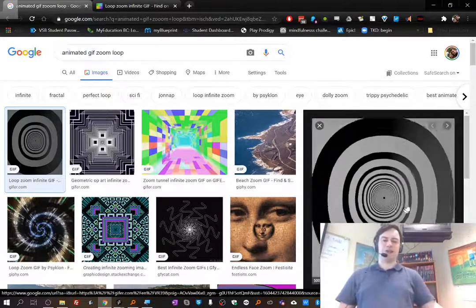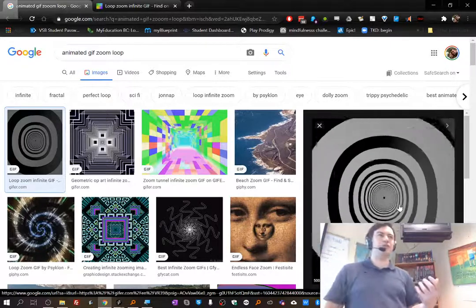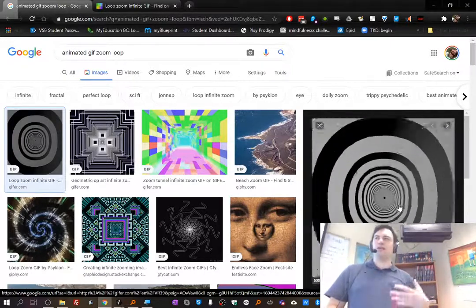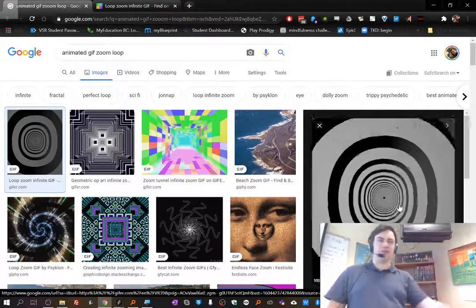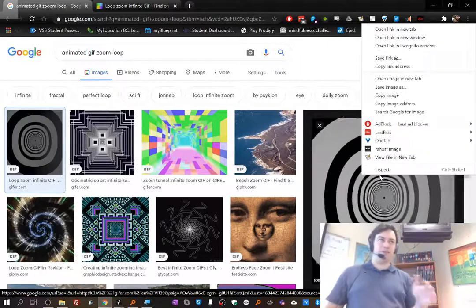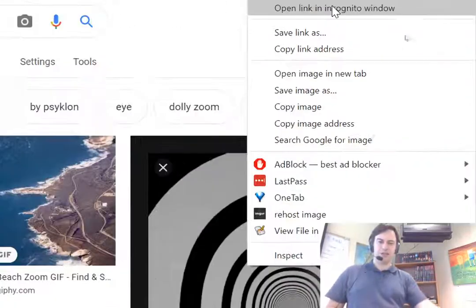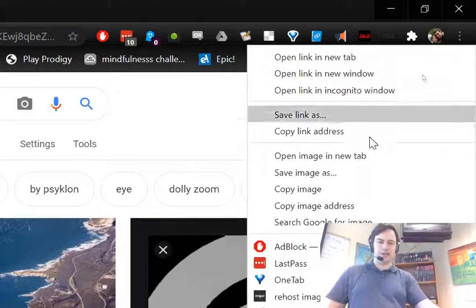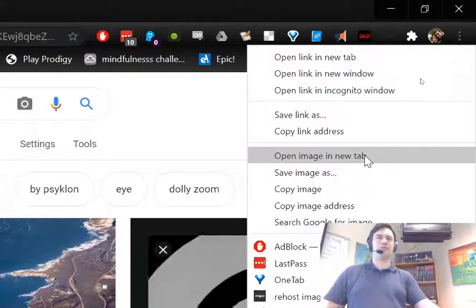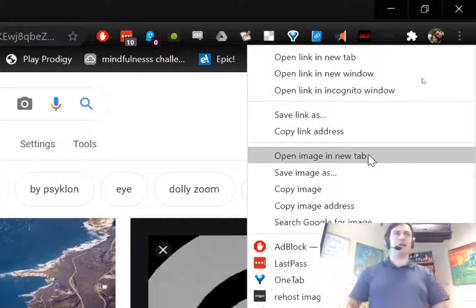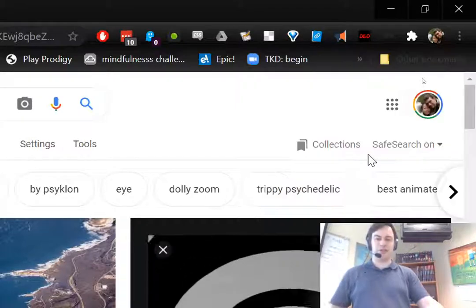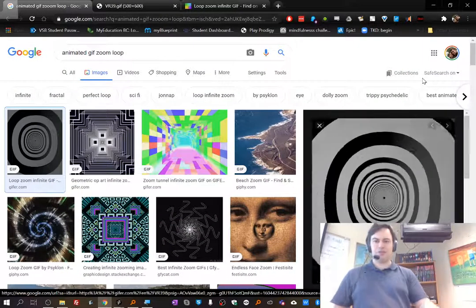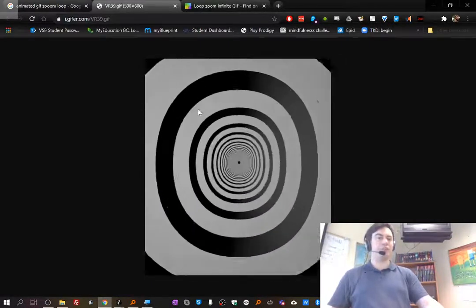I'm going to grab this GIF and the first thing I'm going to do is I'm going to open it in a new window and sometimes you get lucky and you just get the GIF, plain old GIF, and you're ready to go. So I'm going to right click, this is in Chrome, by the way, but any browser should have a similar option.